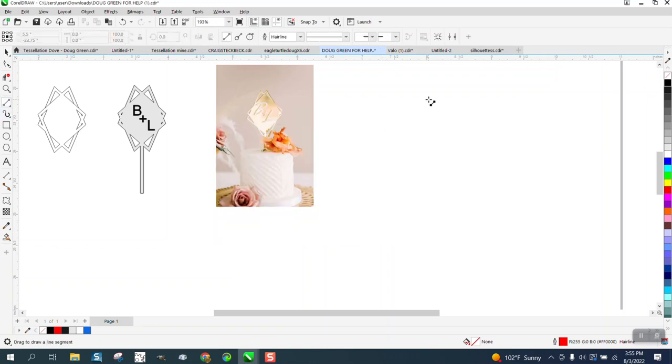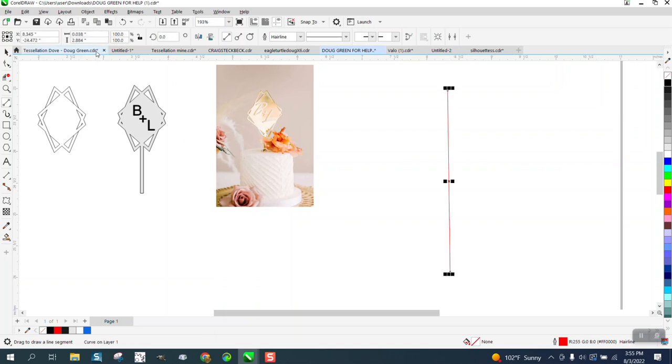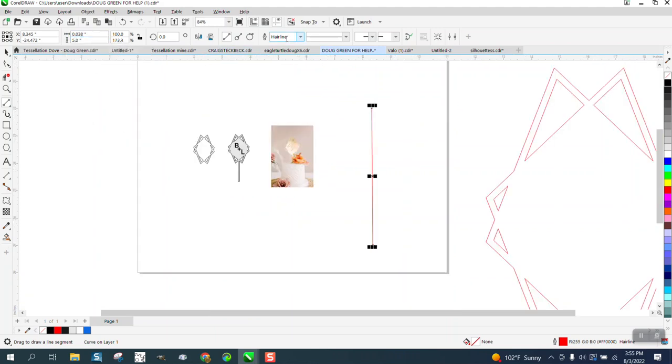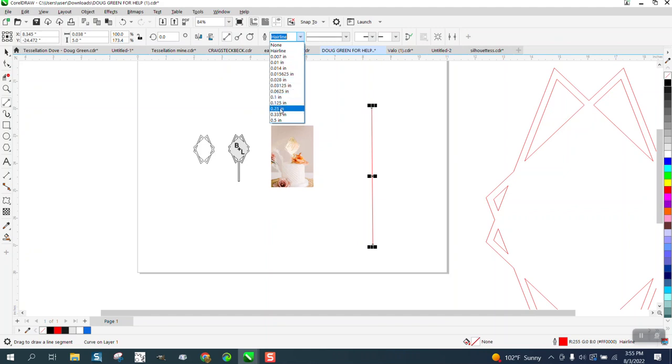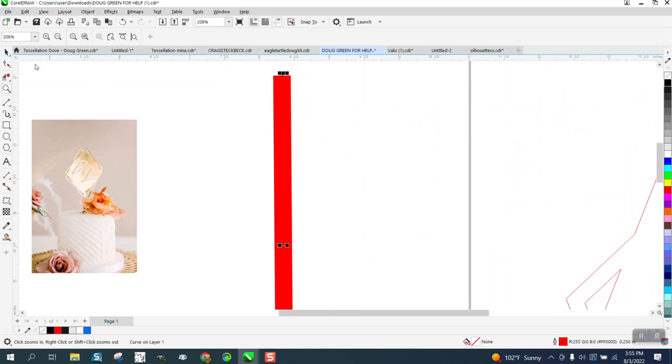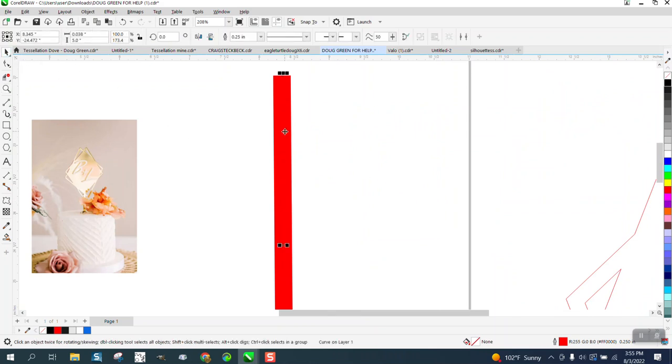And then when we draw a line, let's draw a line that we know we need like five inches long. But you can see it's only 0.38 because that's hairline. So we're going to make it now a quarter inch line. So now we have a quarter inch line.